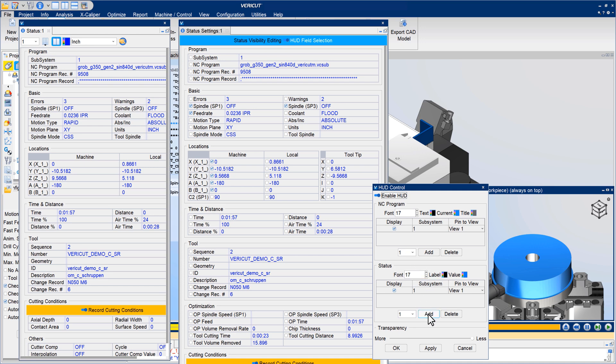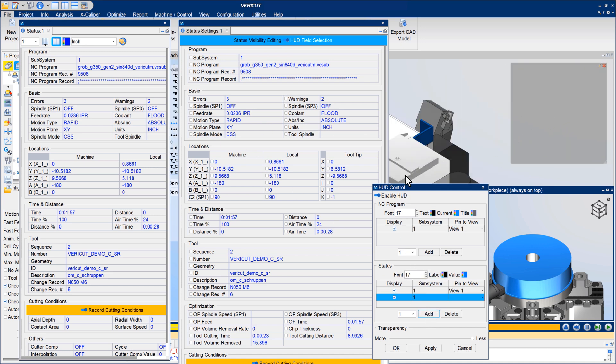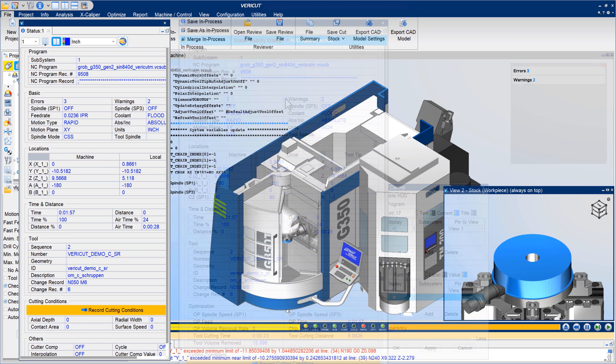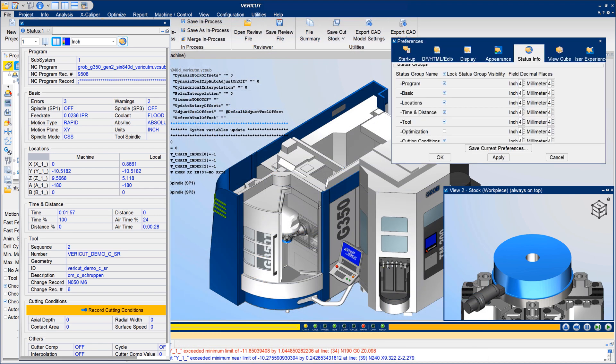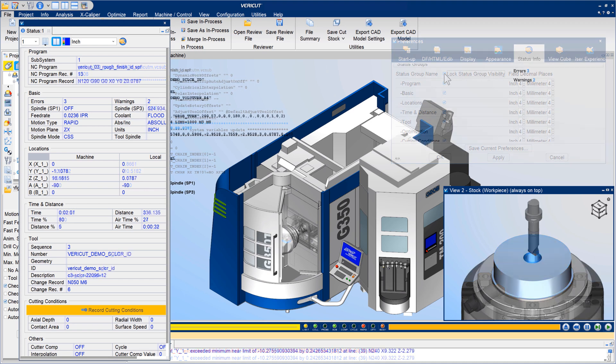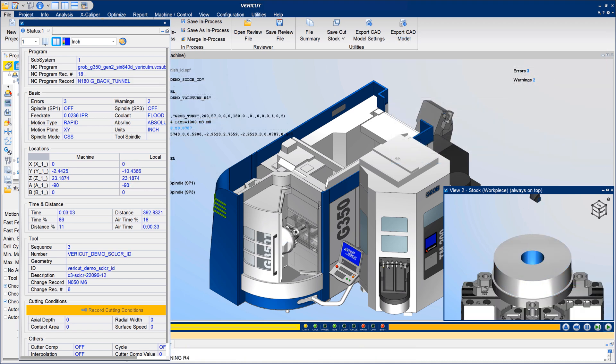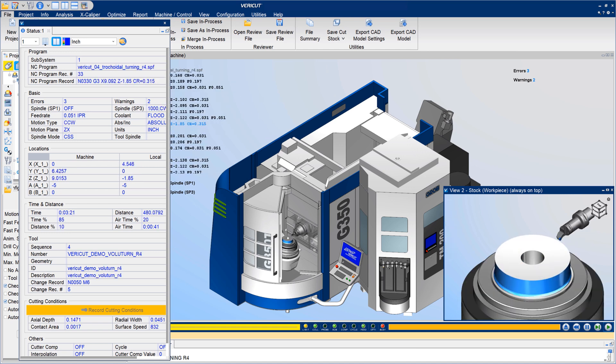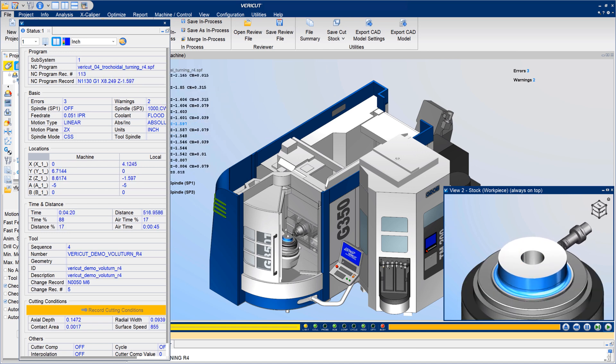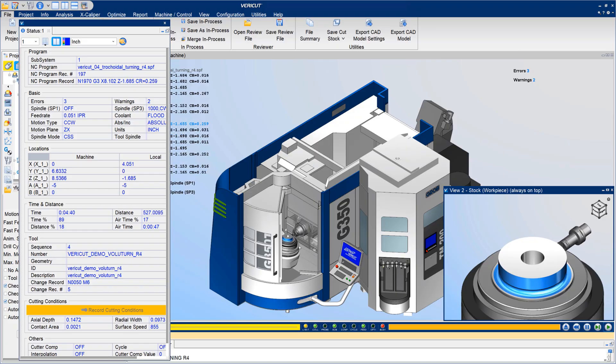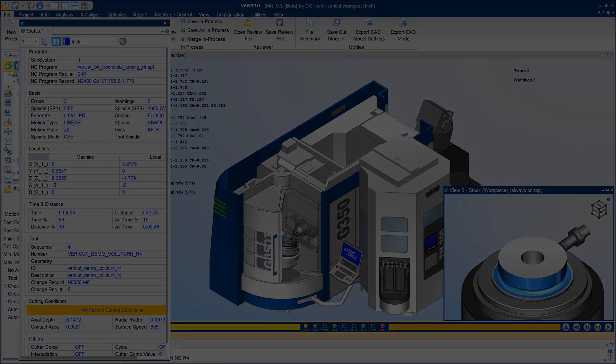The same window can be used to concurrently modify the HUD configuration. Using Status Info Preferences, users control the decimal display for status groups. You can also lock visibility of status groups to retain a familiar layout for future Vericut sessions, or unlock group visibility and return to the status layout saved in the project. For more information on status and HUD improvements, see the Vericut help.